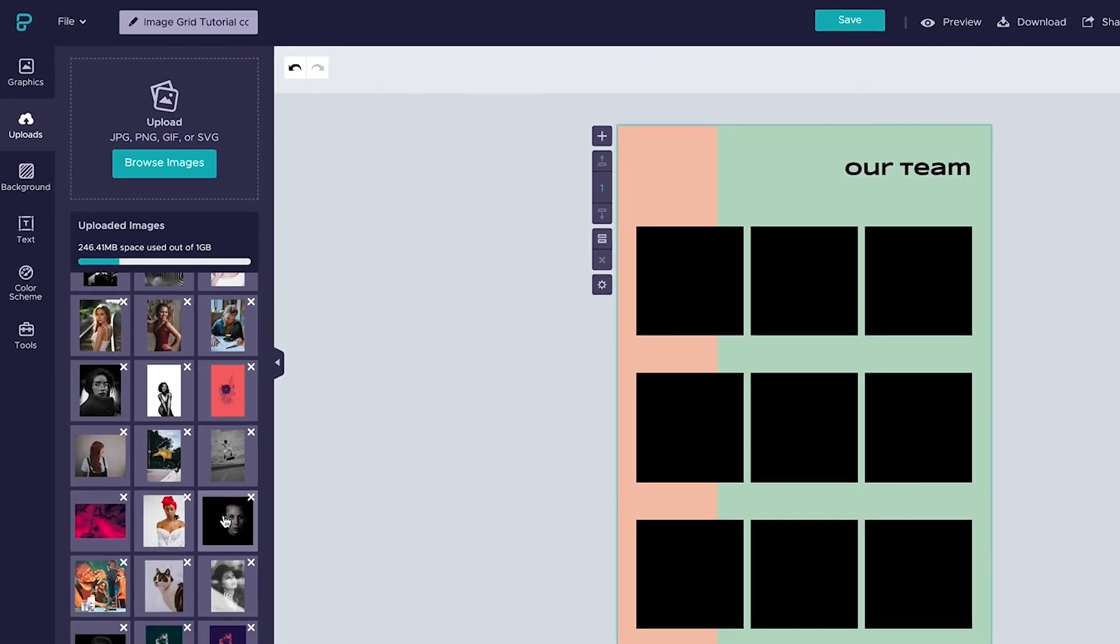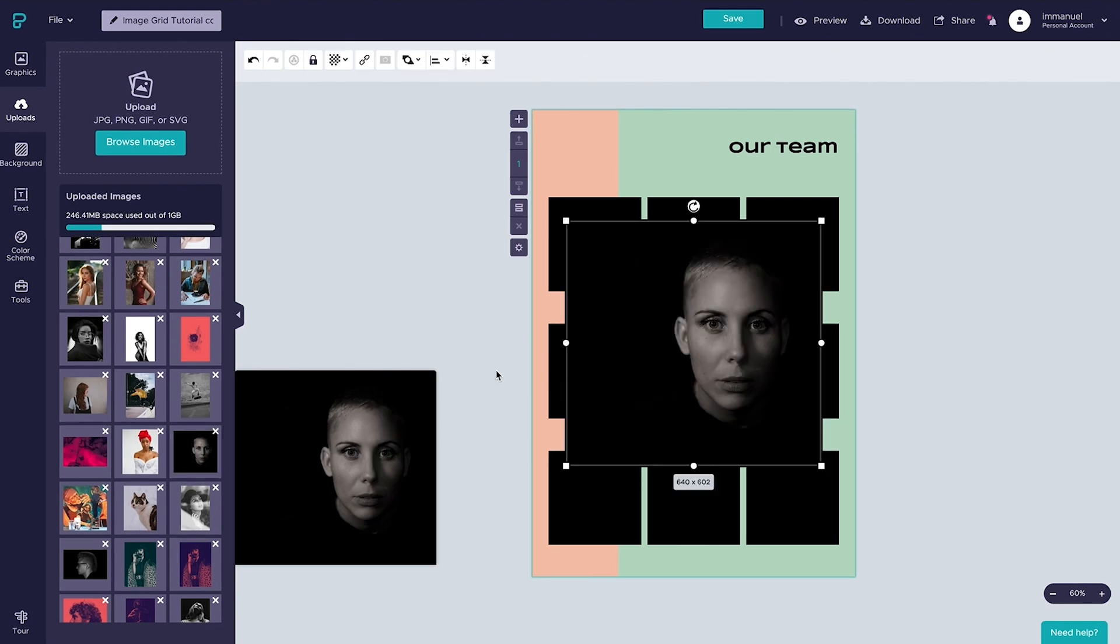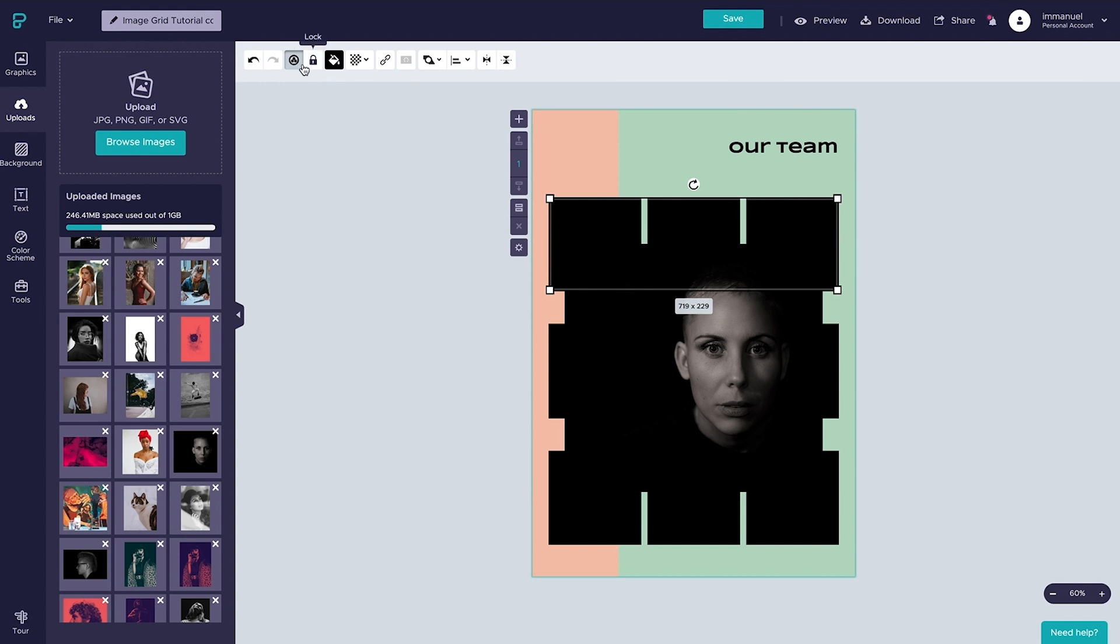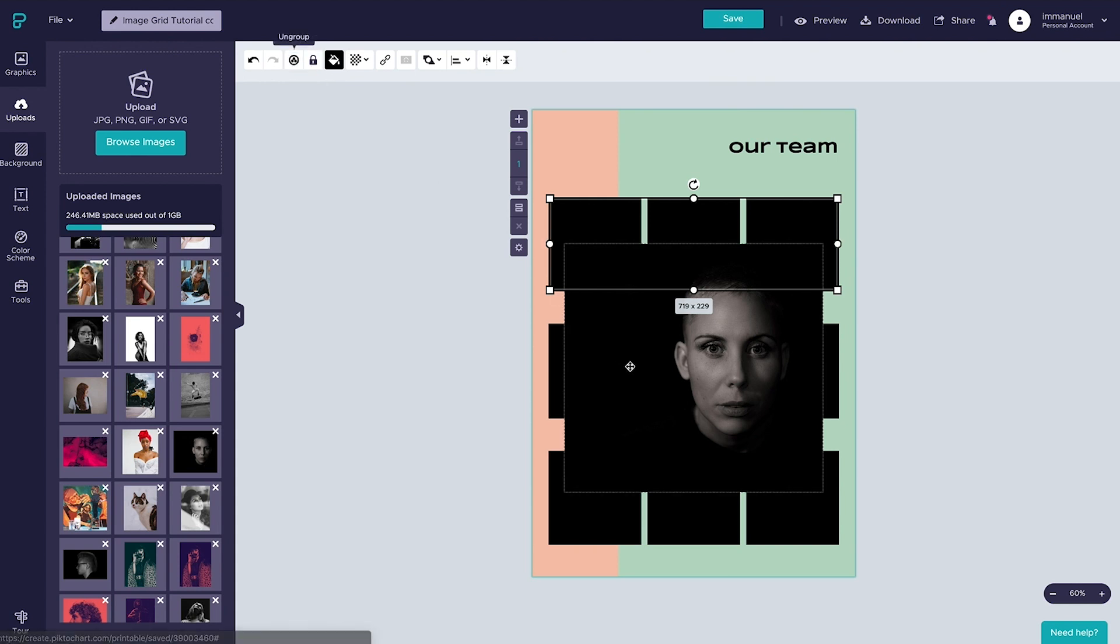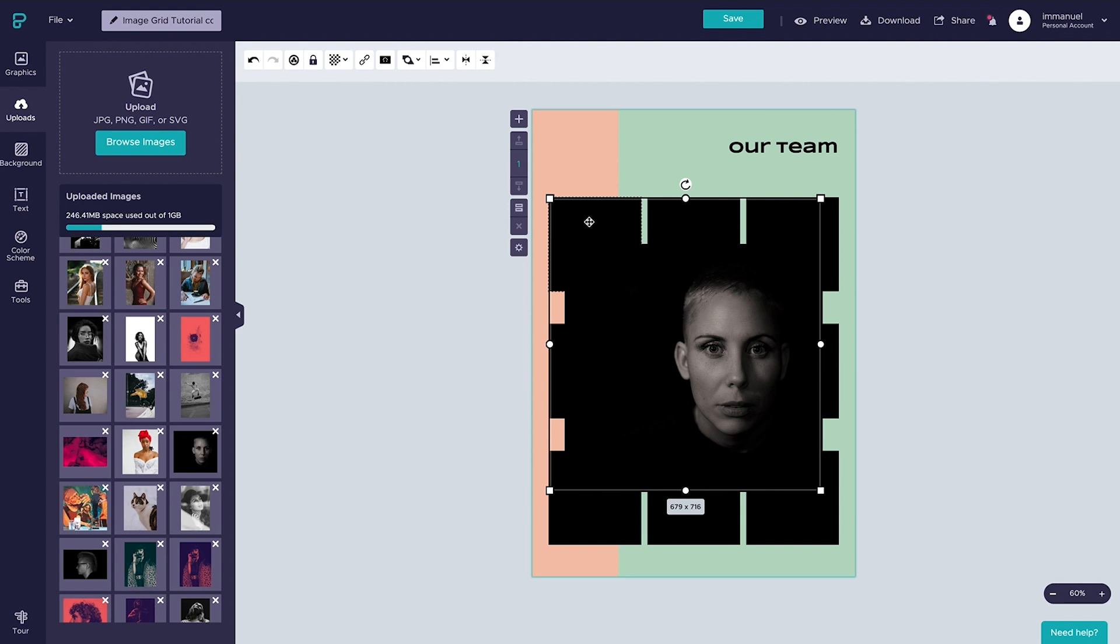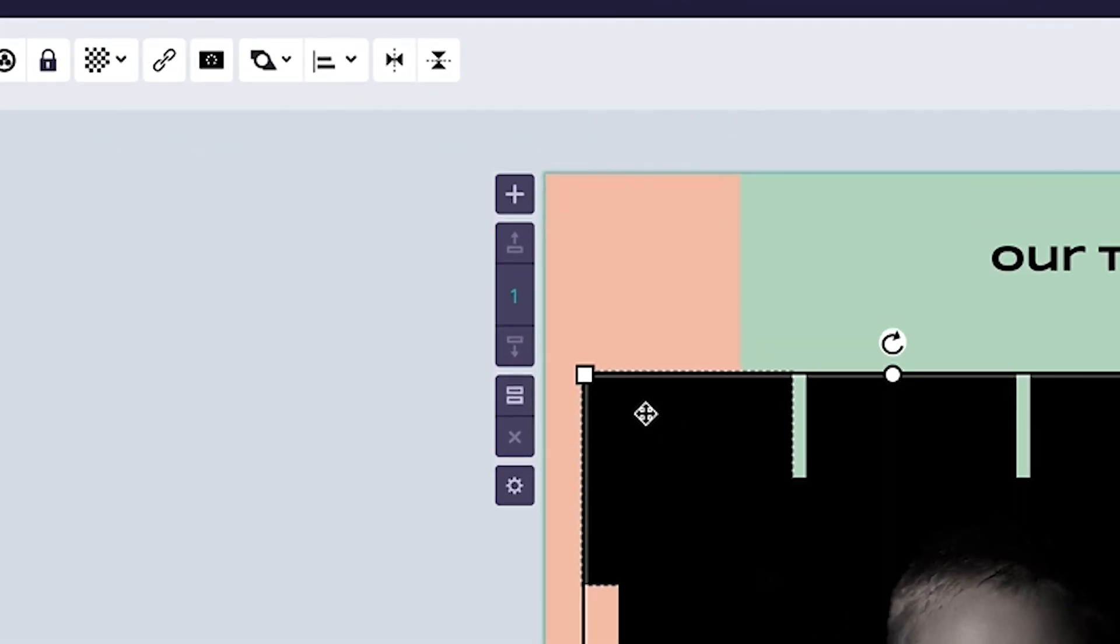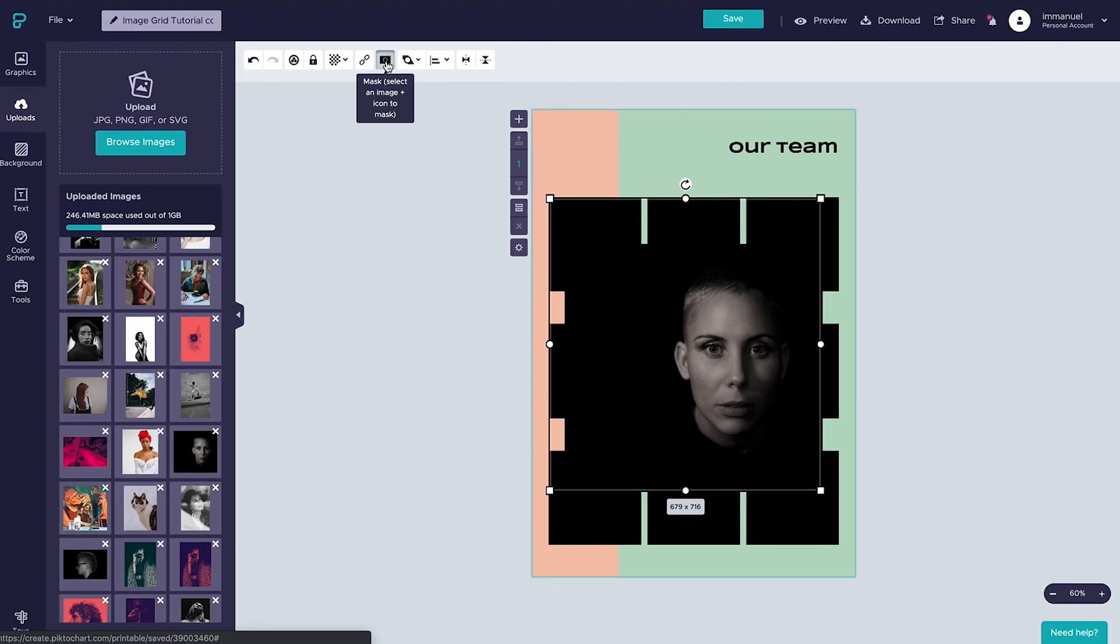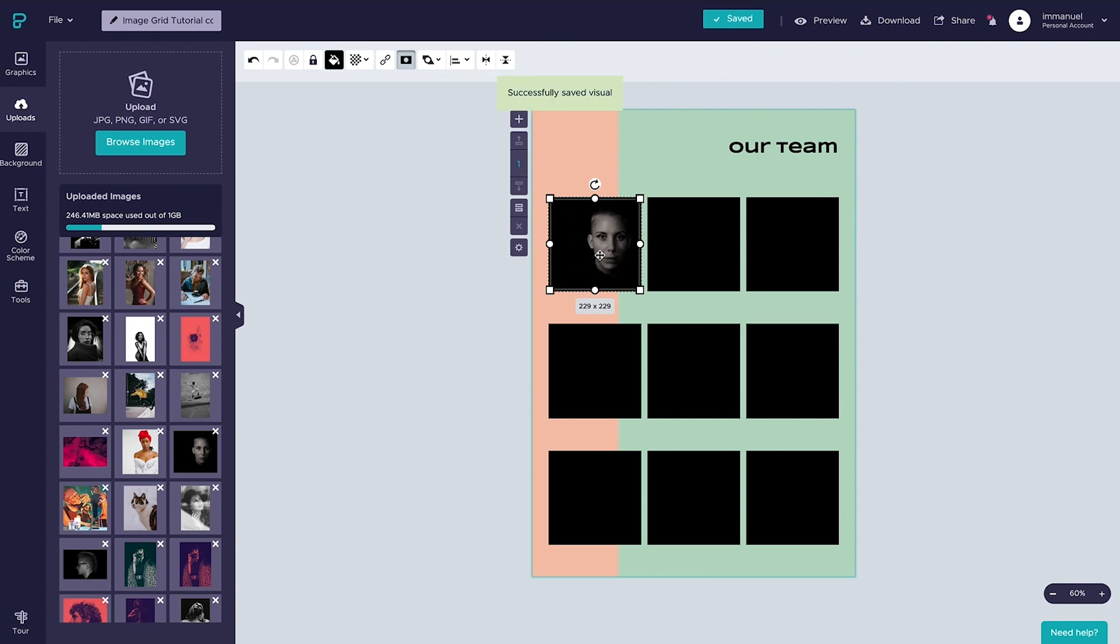For now let's go ahead and select this one image, and with the image on the canvas, first let's ungroup these squares so that we can work with them individually, and then select both the image and the square here on the top left. With them both selected, we're going to head up to the toolbar above and find this little icon that says mask. And once we click that one, boom, our image now sits inside the shape we created earlier. Easy peasy.